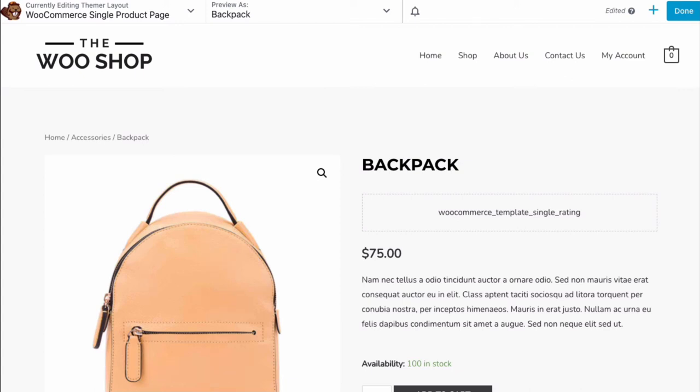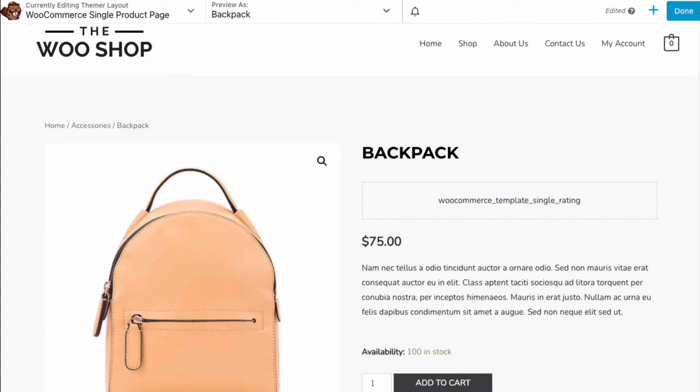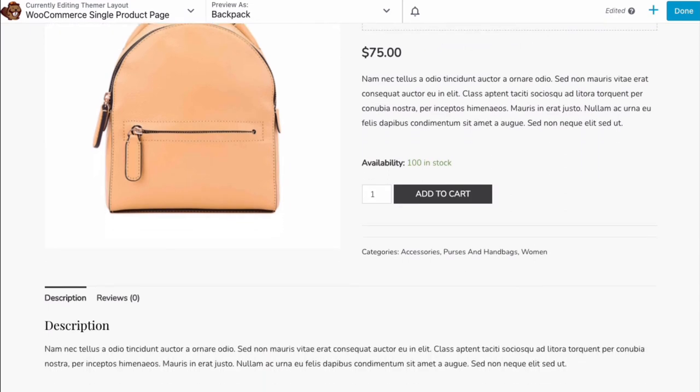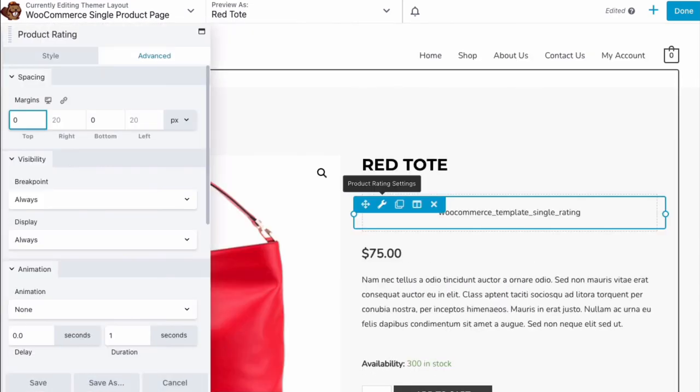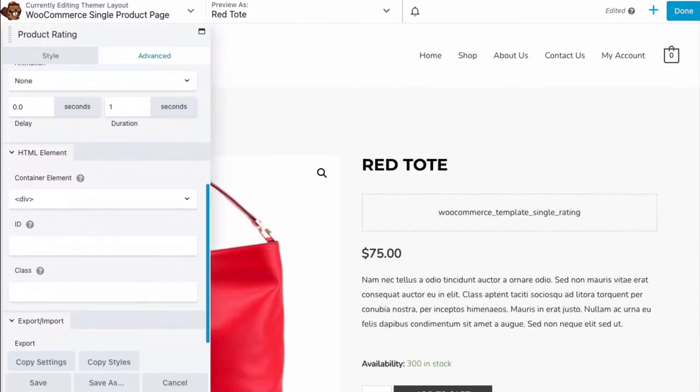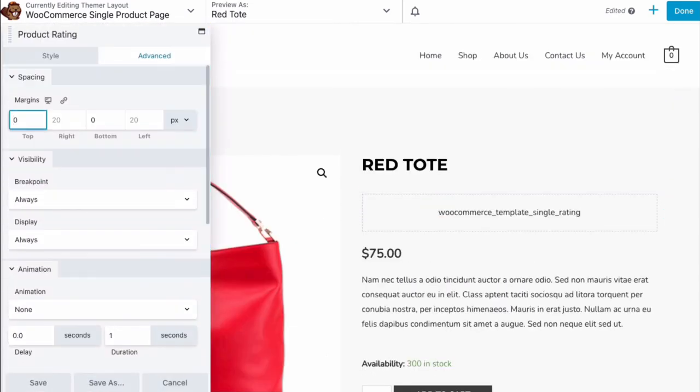This feature can also help you determine what further changes need to be made. We can now select each module to edit its individual settings.